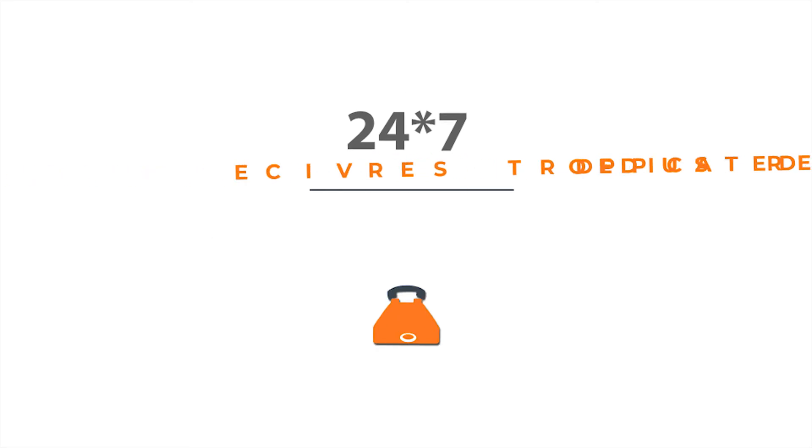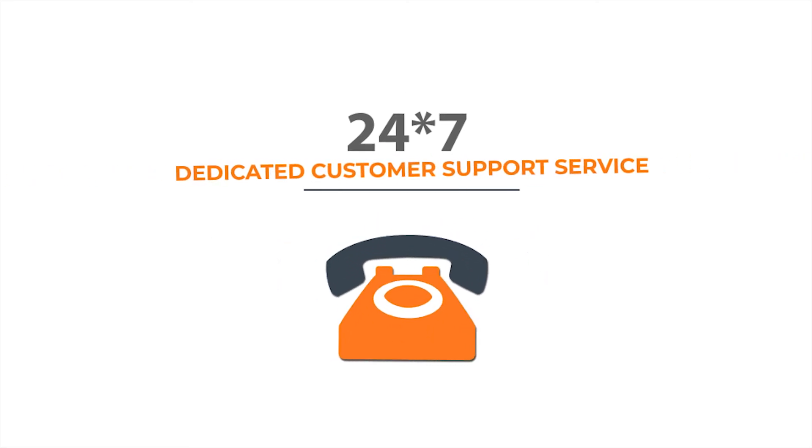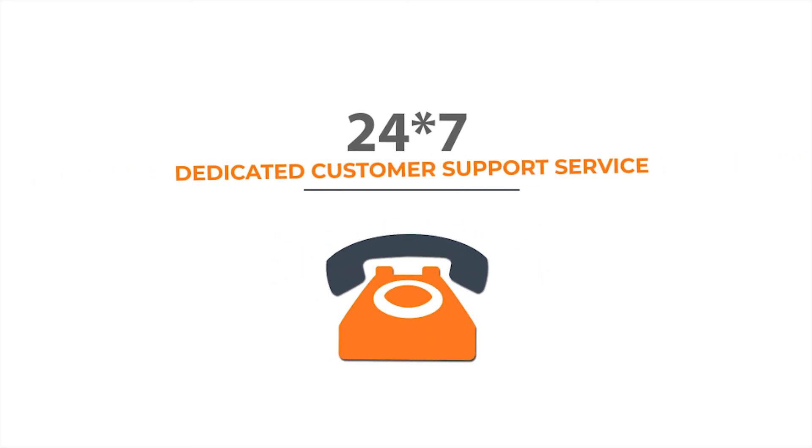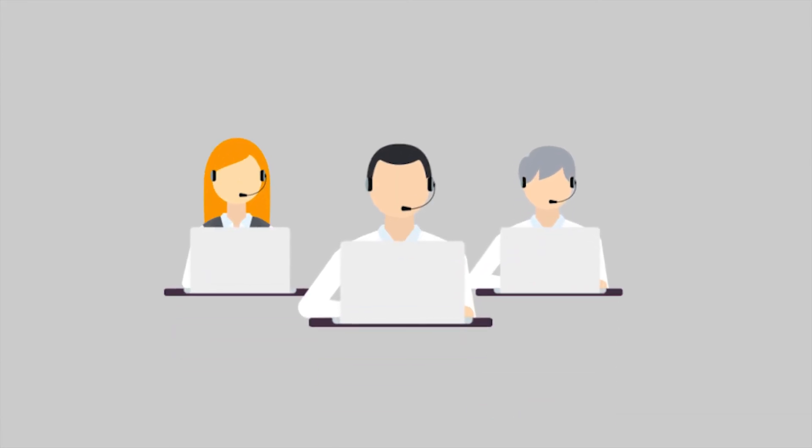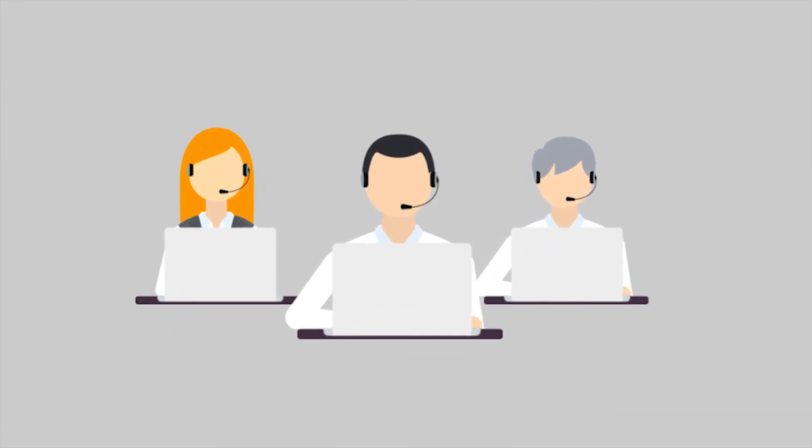And if this wasn't enough, we provide our 24/7 dedicated customer support service along with live sessions with Etsy experts to bring out the best results for you.